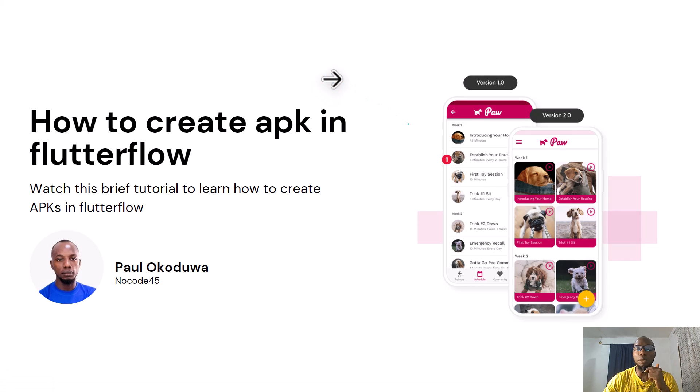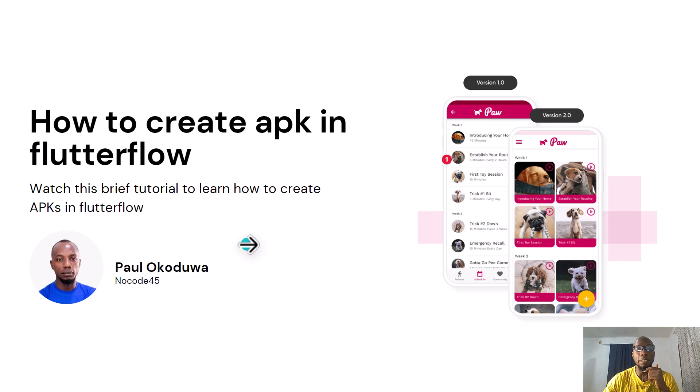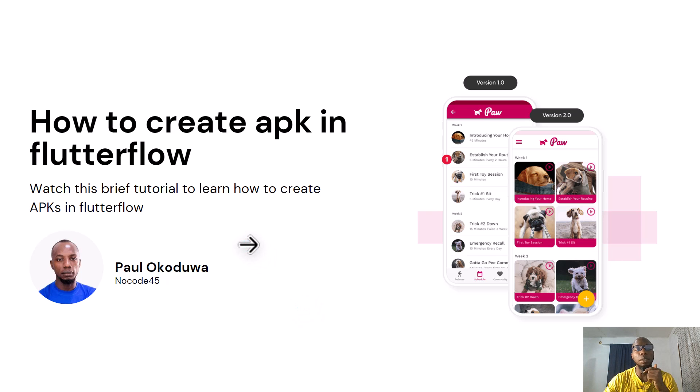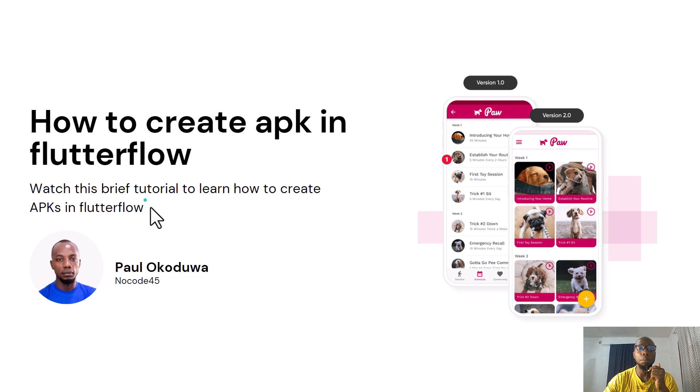Hi, I want to say big thank you for joining me on this tutorial. Today we're going to be pretty short and straightforward. I want to show you how to create APK in Flutter Flow.